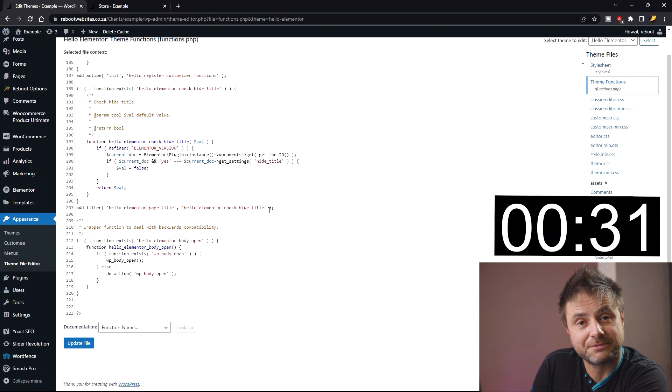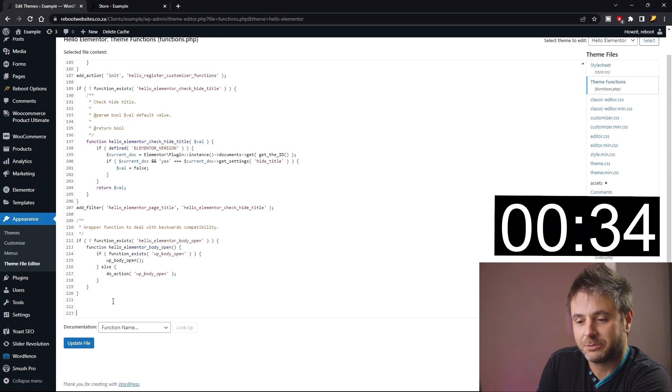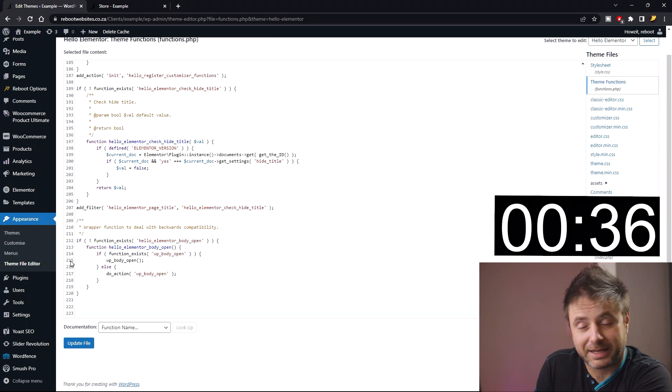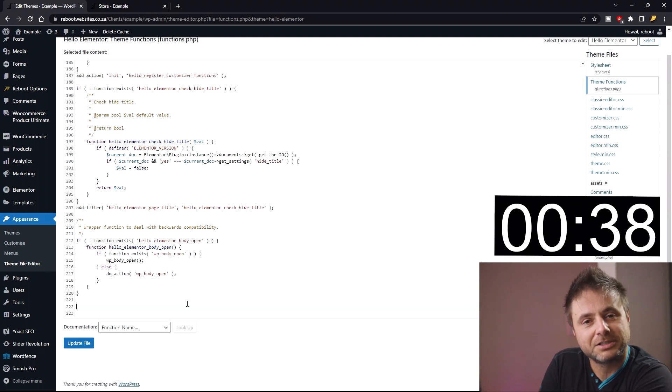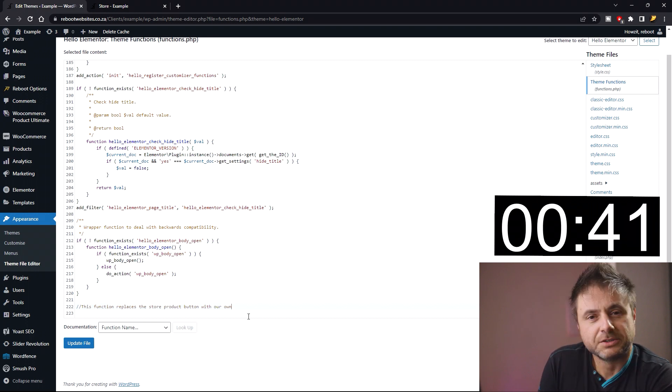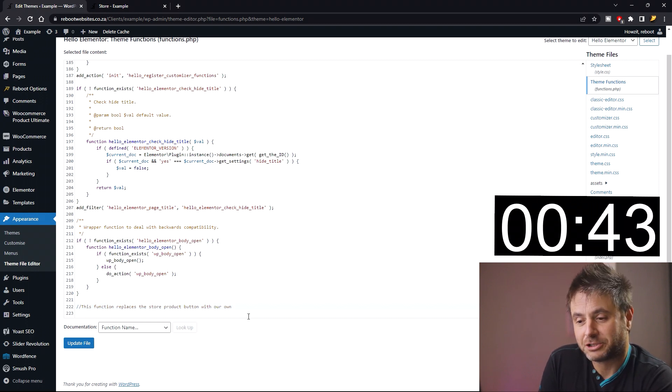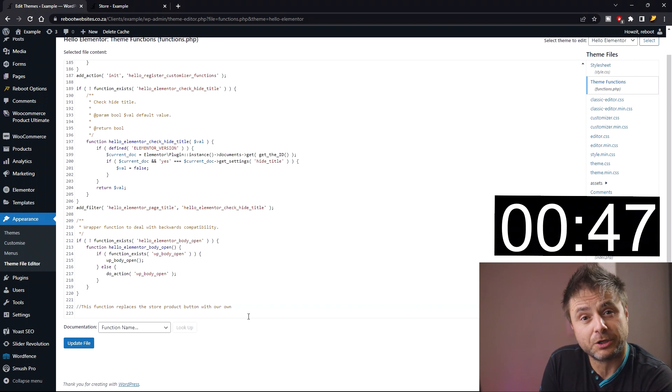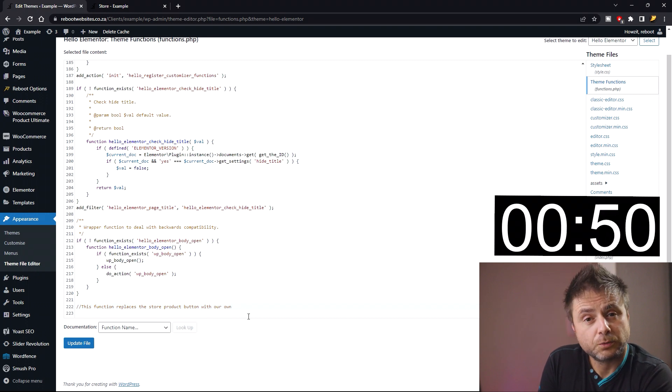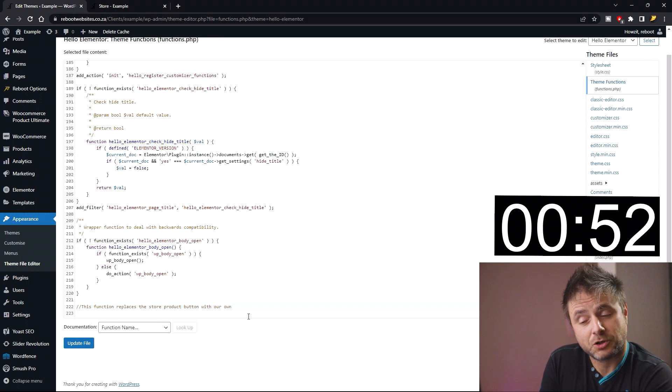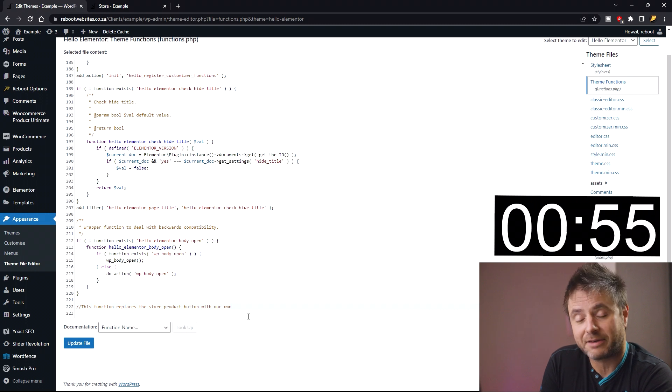Now that we're in the file, we head right to the bottom. We don't want to interfere with the rest of the code inside this file. After the last function, we make some space and add our custom code. Let's start by adding a little note just to say what this function is about. The note I put in is: this function replaces the store product button with our own. That's in essence what we're really doing. We're making our own button because the old WooCommerce one is a trigger to add to cart, and with ours we're actually going to make a button and have it linked to the product page.